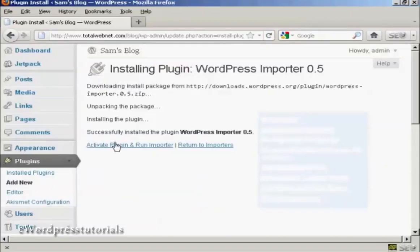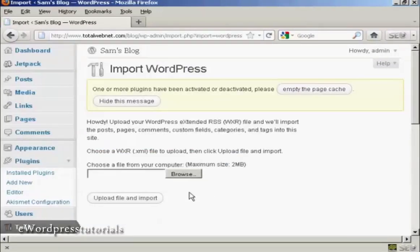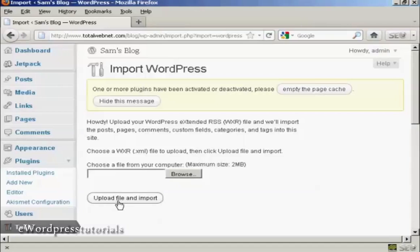There we go. Activate the plugin and run the importer. All you would then have to do is browse to find the file on your computer's hard drive, and then click here on upload file and import.